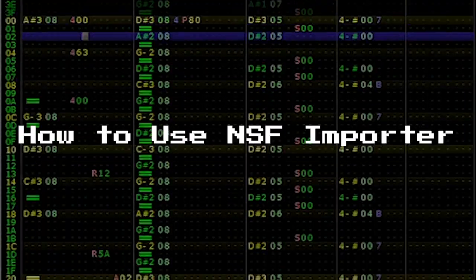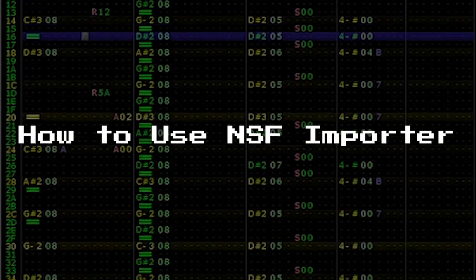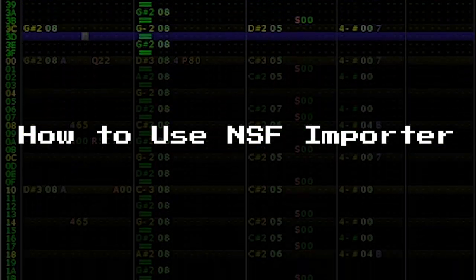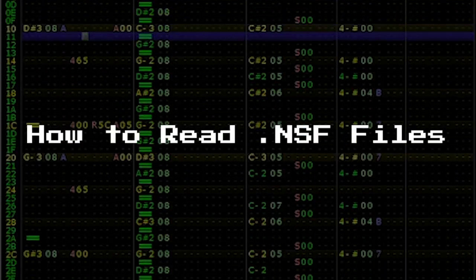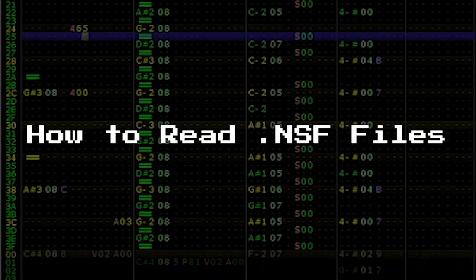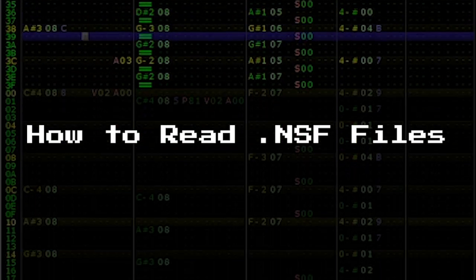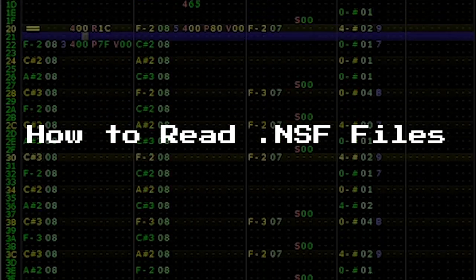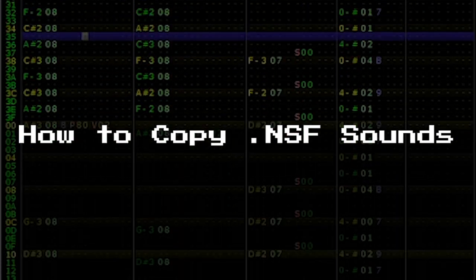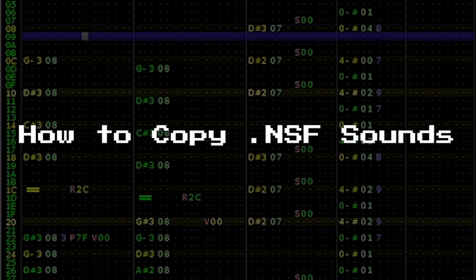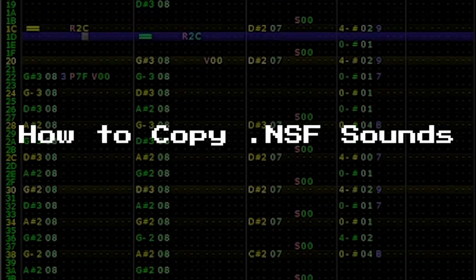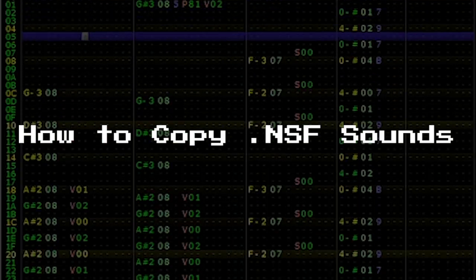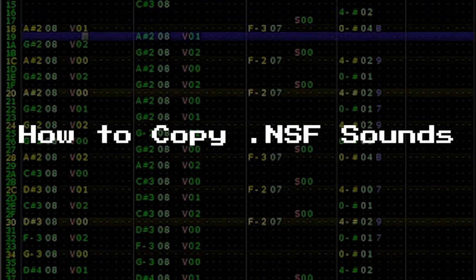This tutorial is in three parts. First, I will show you how to use the NSF Importer to open NSF files. Second, I will show you how to decipher and understand NSF files in order to create your own sounds. Lastly, I will show you how to translate this information into useful instruments and techniques for your own music.